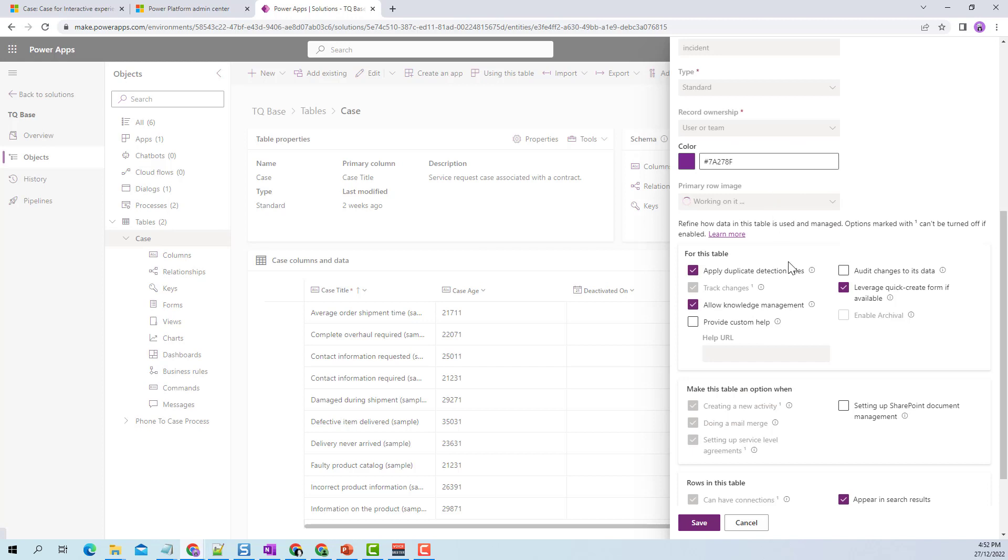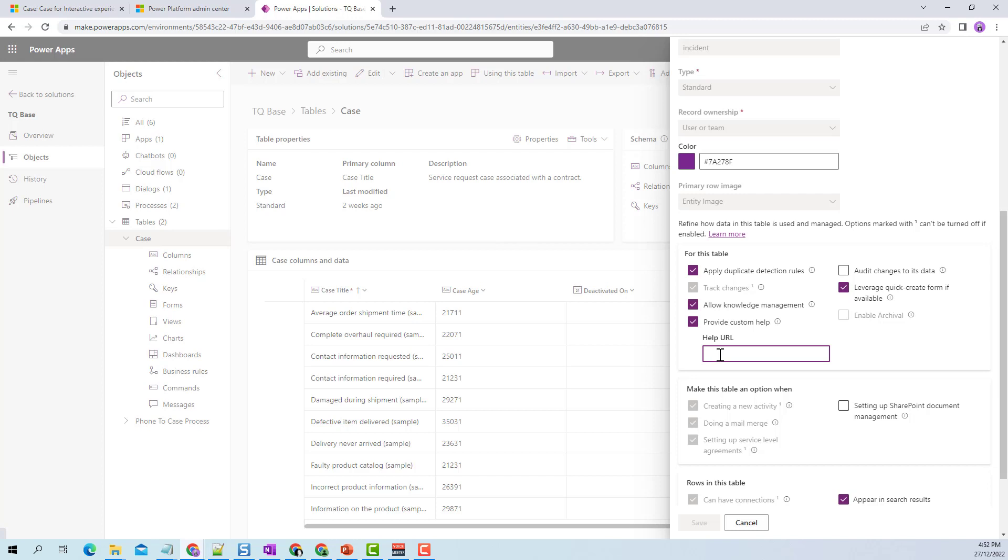For this case table, you'll see there's a setting that says 'provide custom help.' If I select this, you can provide a help URL. What I want to do is whenever a person is on the case entity and clicks on the help icon, it should take them to this particular page - which can be your organizational page describing how to create a case. In this scenario, I'm using one of my blog pages, and I click save.